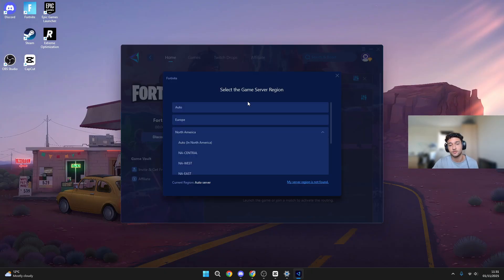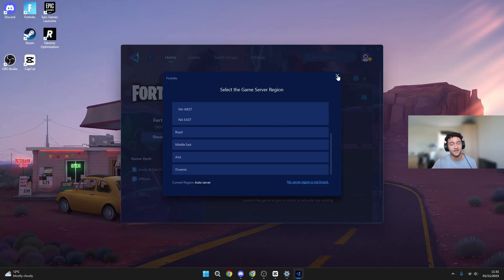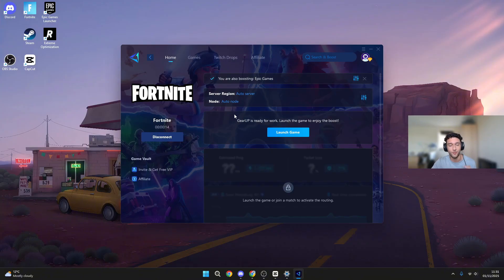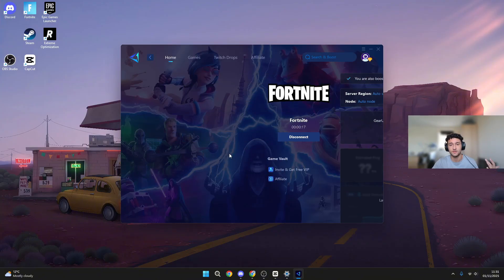Server region, you can choose whatever server you want, literally anywhere in the world. No matter where you are in the world, you can play with Gear Up and you will be getting low ping. Free in the description below, so make sure you give it a go.